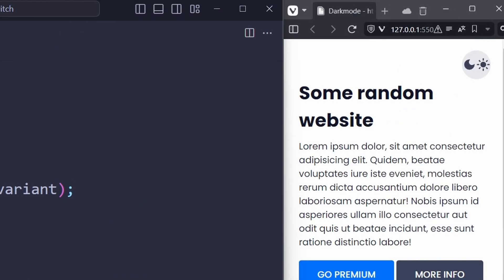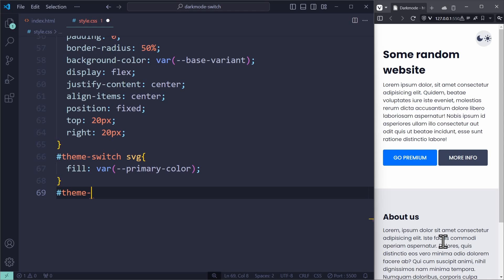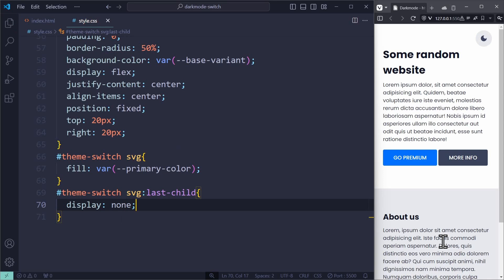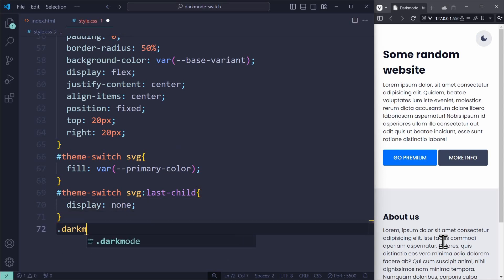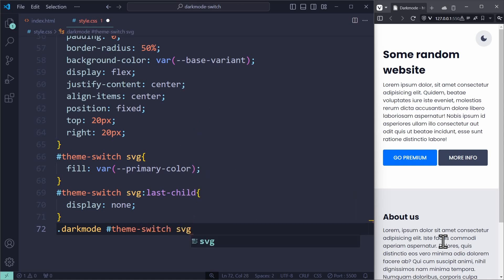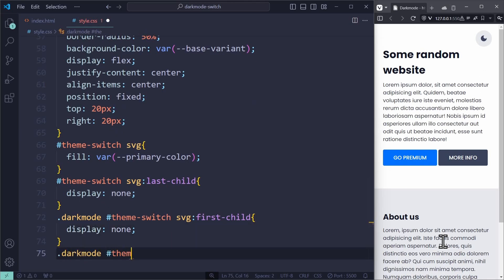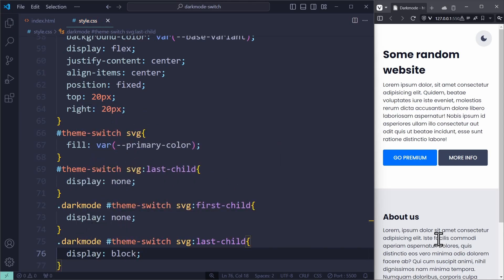Now we only want to show one icon, so we need to hide the icon that we don't want to show. In the light mode, I want to see the moon icon, so I have to hide the sun: theme-switch svg:last-child, display none. This will hide the last child, meaning the sun icon. When the dark mode is applied, it's the other way around: .dark-mode theme-switch svg:first-child, display none. And in the dark mode, the last child will have display block to make the sun icon visible. Using this logic, only one icon should be visible at a time.